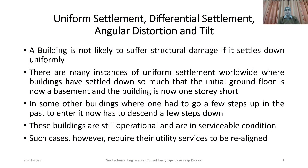Welcome dear friends again to my YouTube channel Geotechnical Engineering Consultancy Tips. Today I will be covering the subject topic: uniform settlement, differential settlement, angular distortion, and tilt.